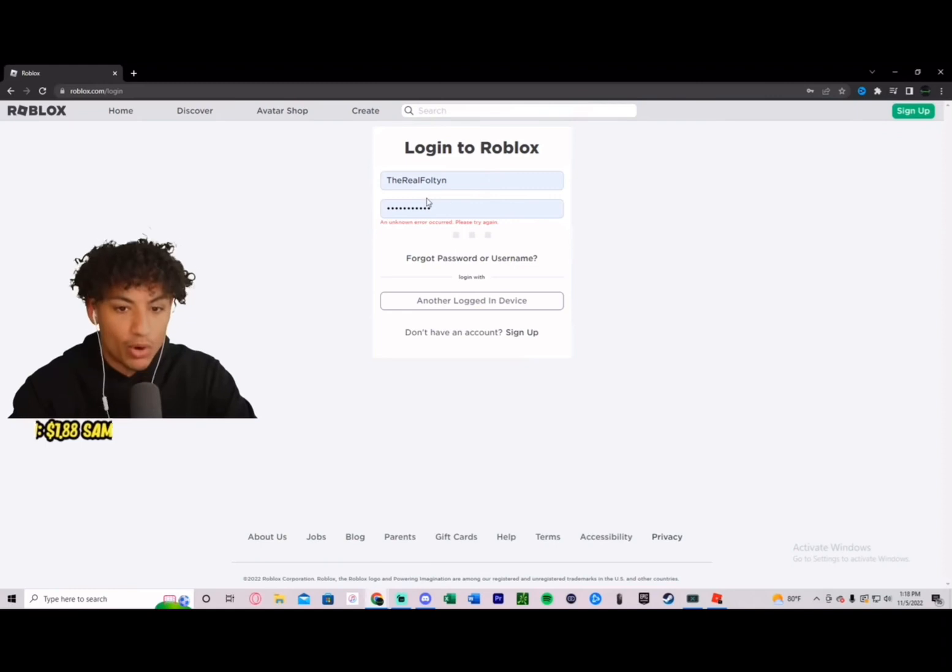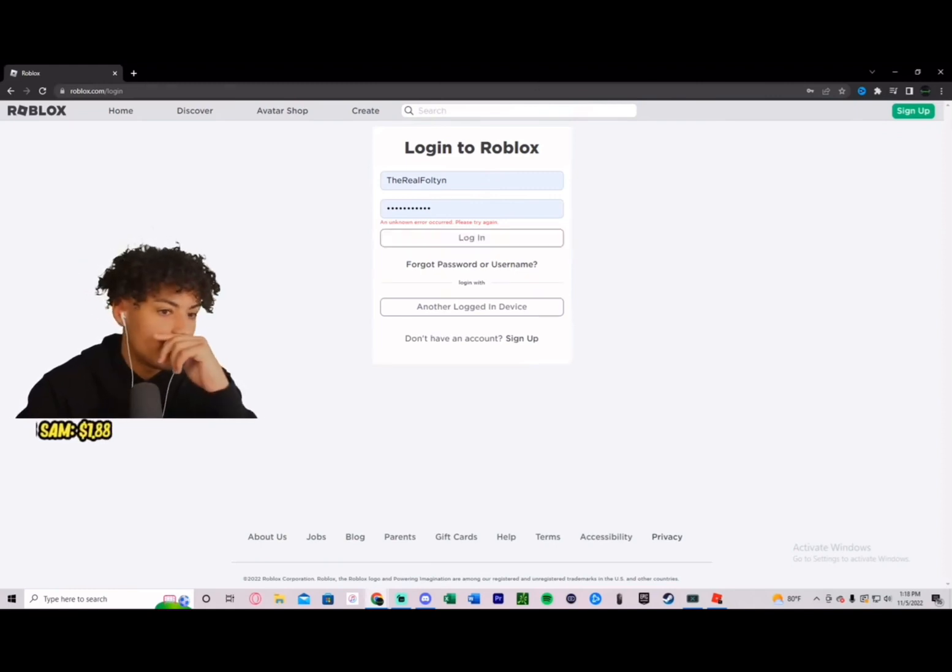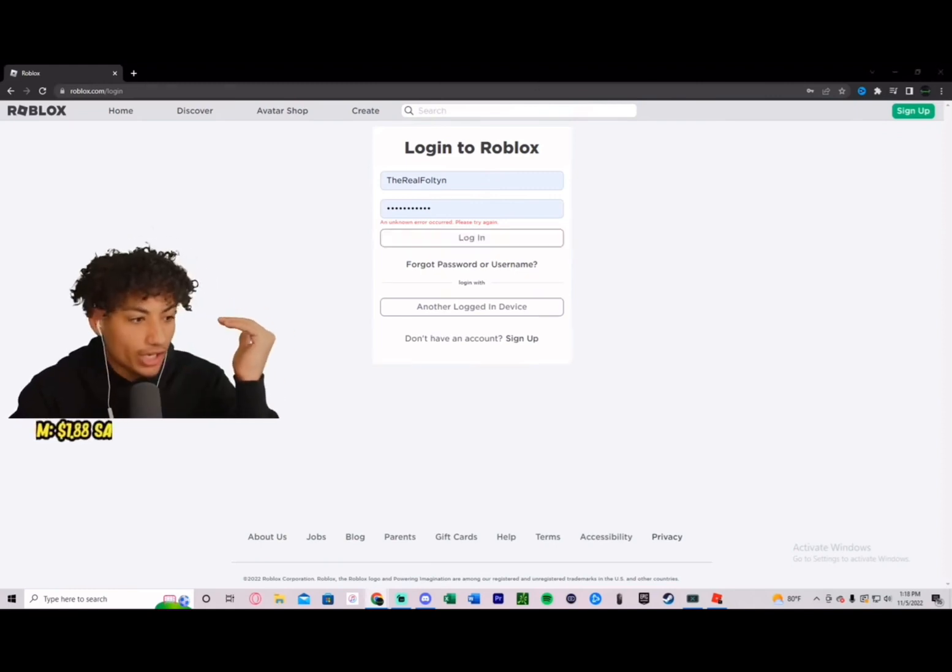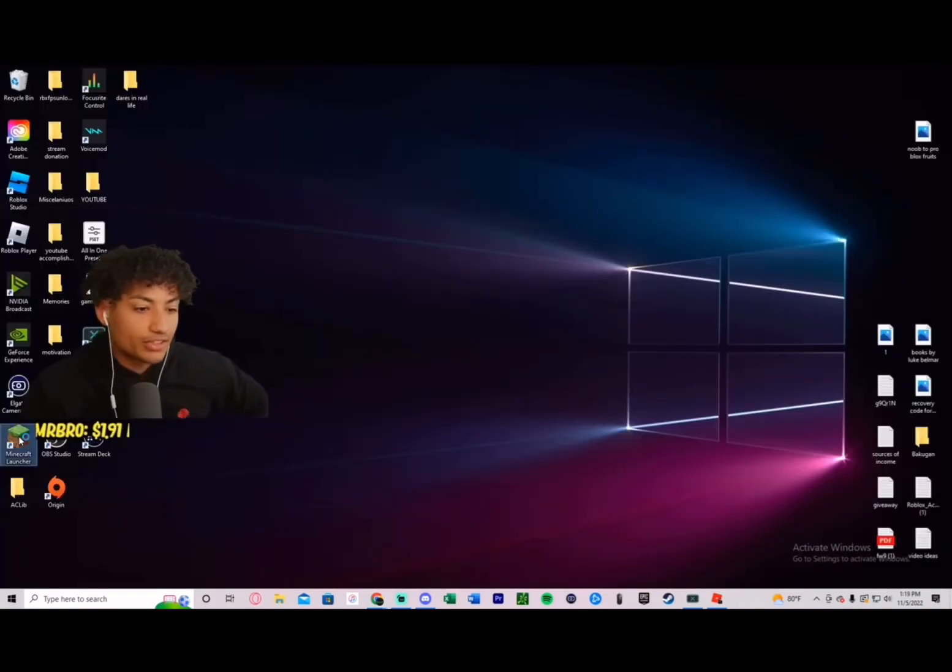I can't even log in anymore. It doesn't let me log in. Yo, can we hop on Minecraft or something?